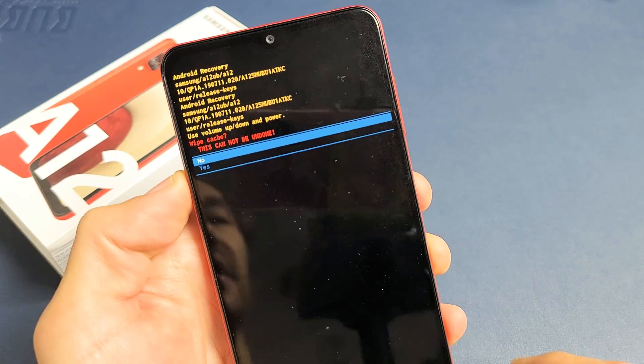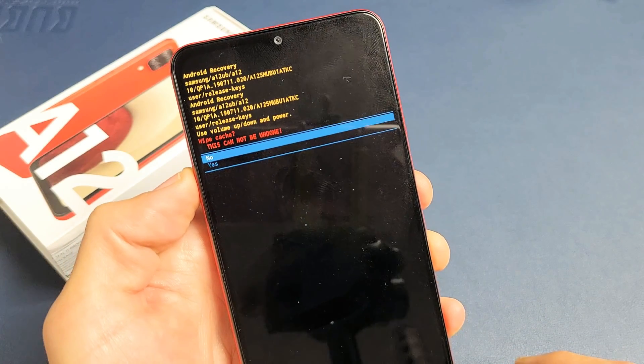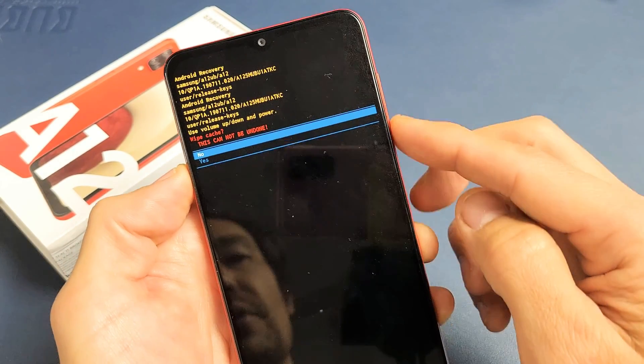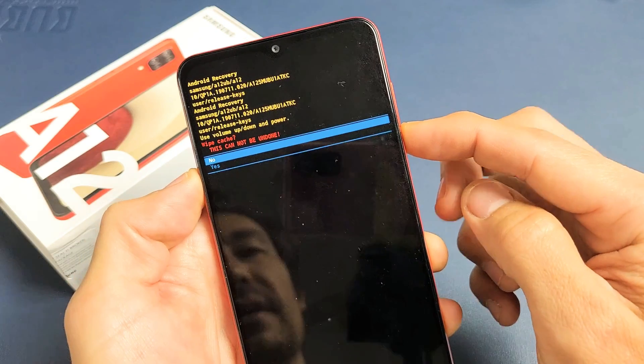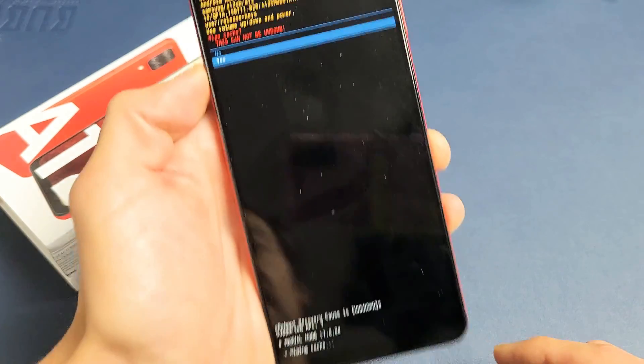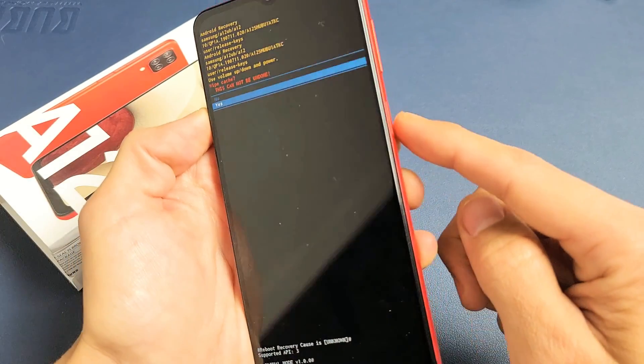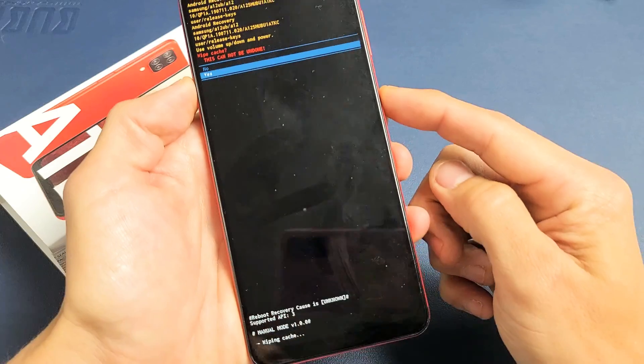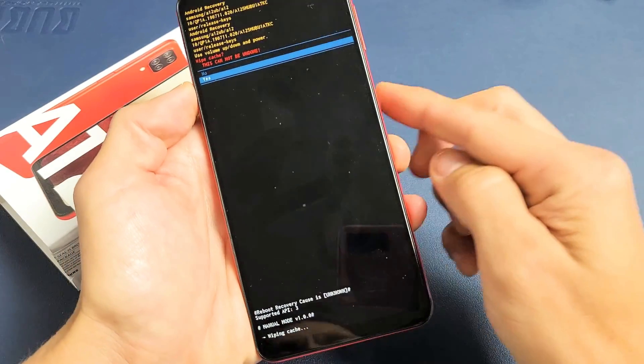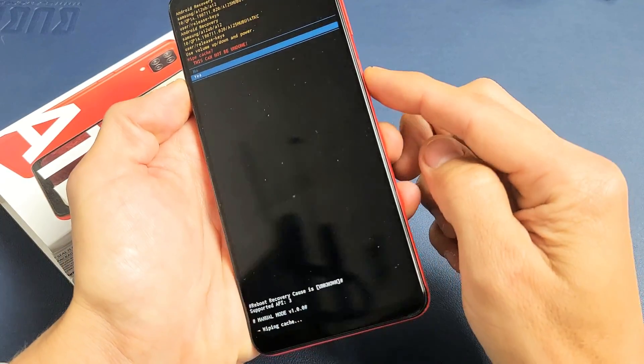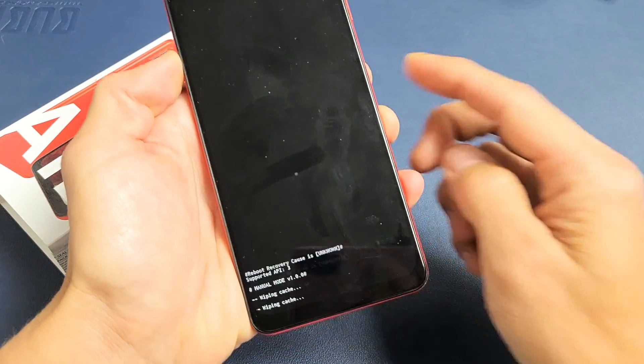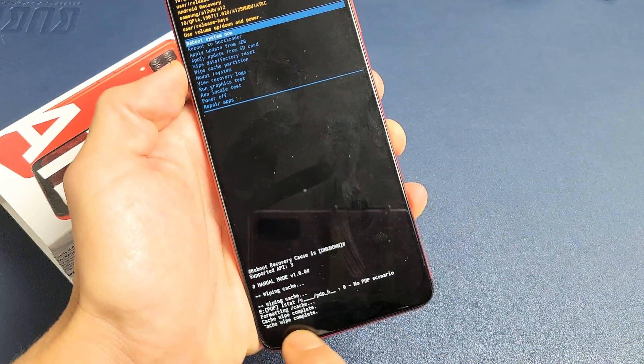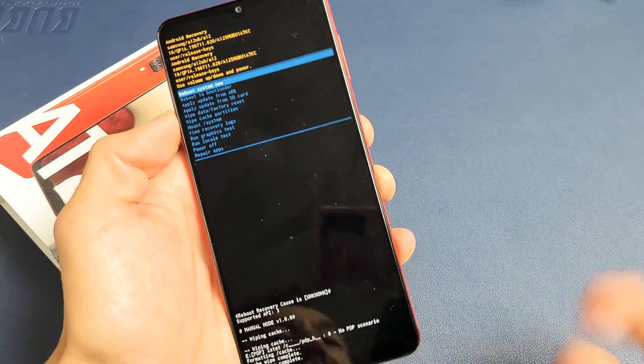Now this is basically saying that this cannot be undone when you do it. If you want to proceed, we're going to go down to highlight yes. And now we're going to go ahead and press the power button to select it. And as soon as we do that, look at the bottom of the screen here. Wipe cache partition. Wipe cache complete.